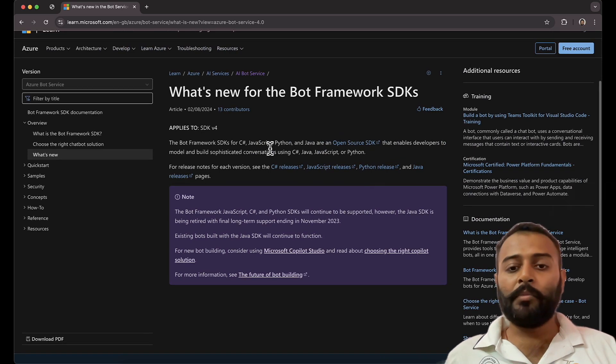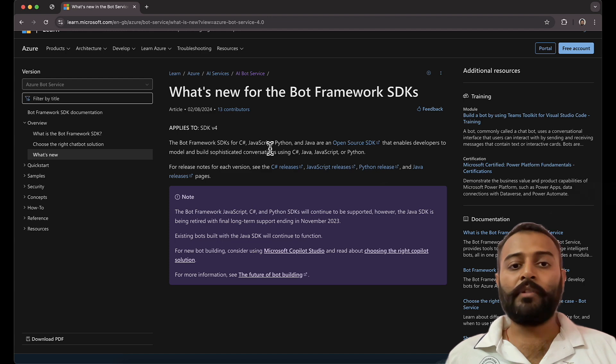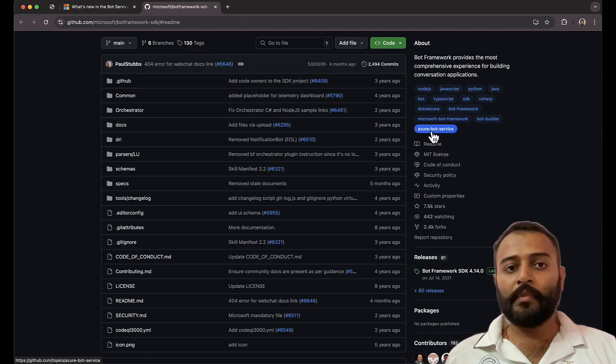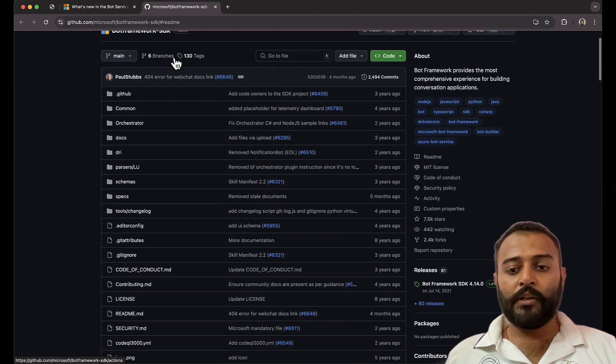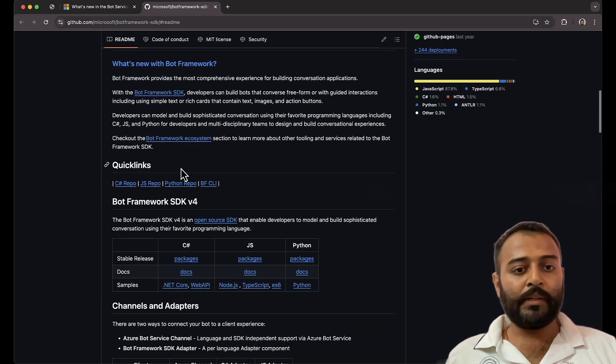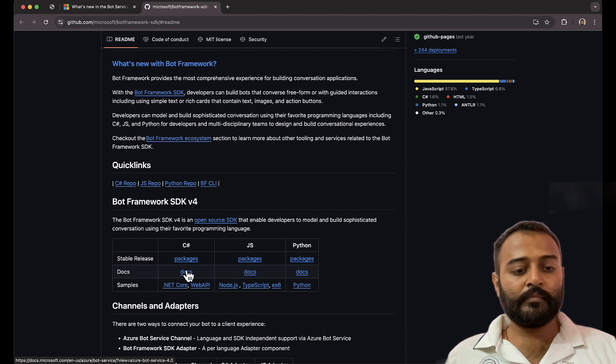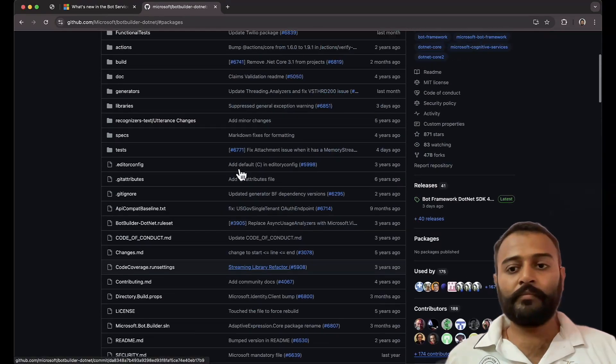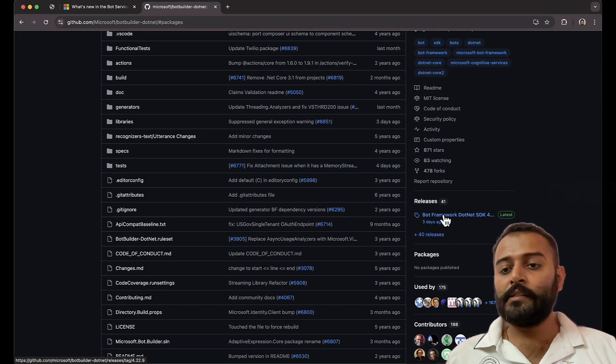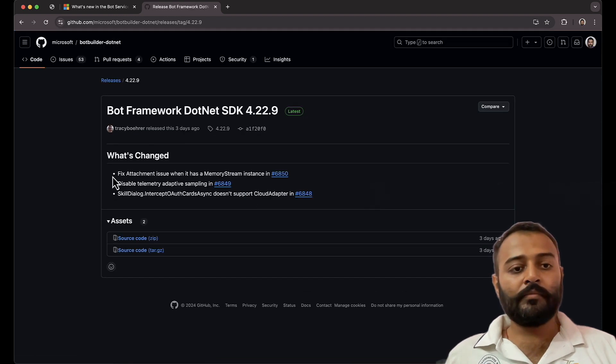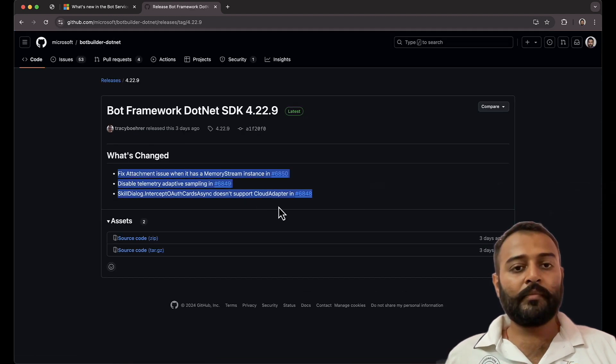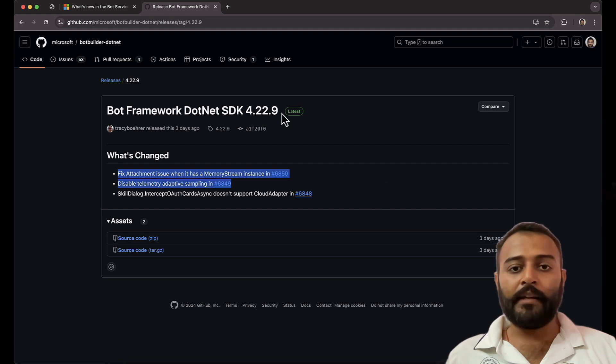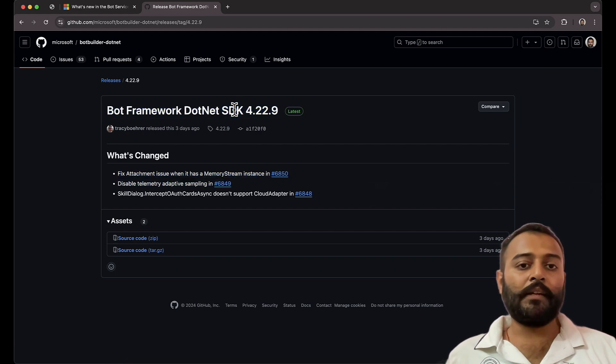I think a couple of days back, five six days back, they have released the latest version as well for the dotnet one. So the release is three days back. This is the one, 4.22.9 is the latest version for Bot Framework dotnet SDK.